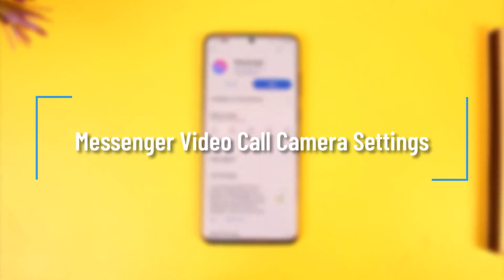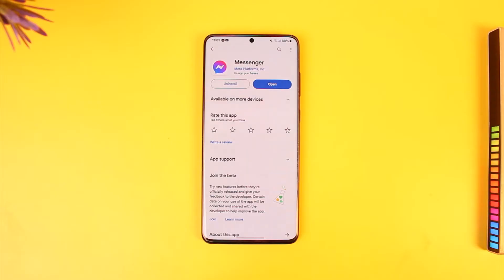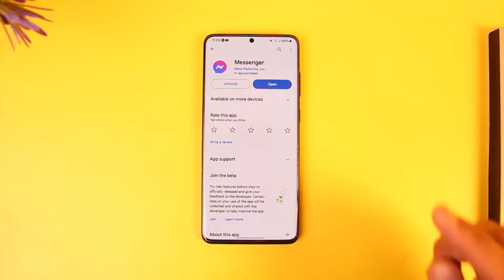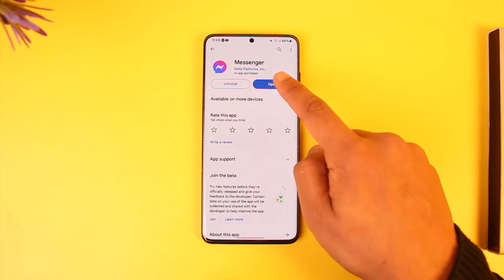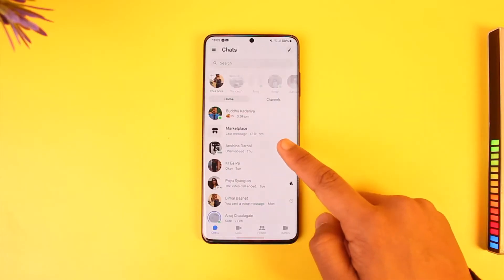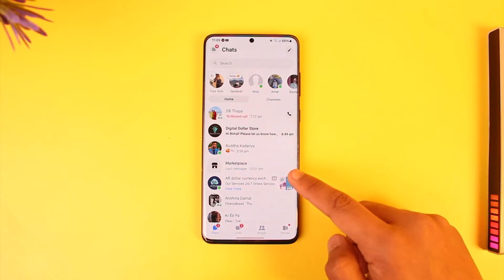Hey everyone, welcome back to our channel. In today's video, we are going to learn how we can solve the camera settings for Messenger's video calls. So make sure to watch the video till the end. Now if you are trying to place a video call to anybody but you are not being able to do so, here is what you can do to solve it.